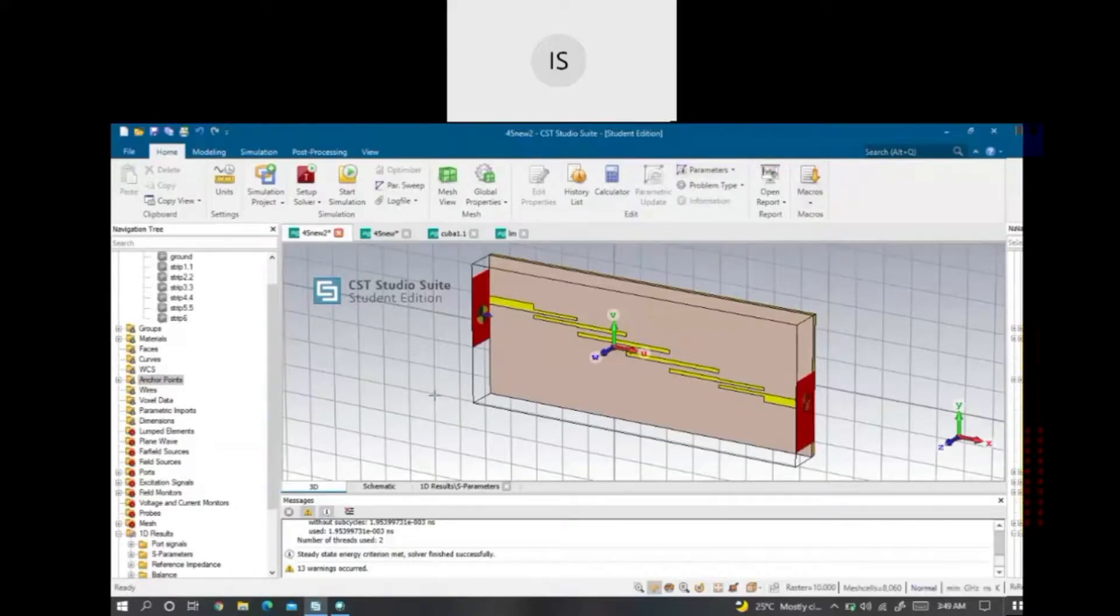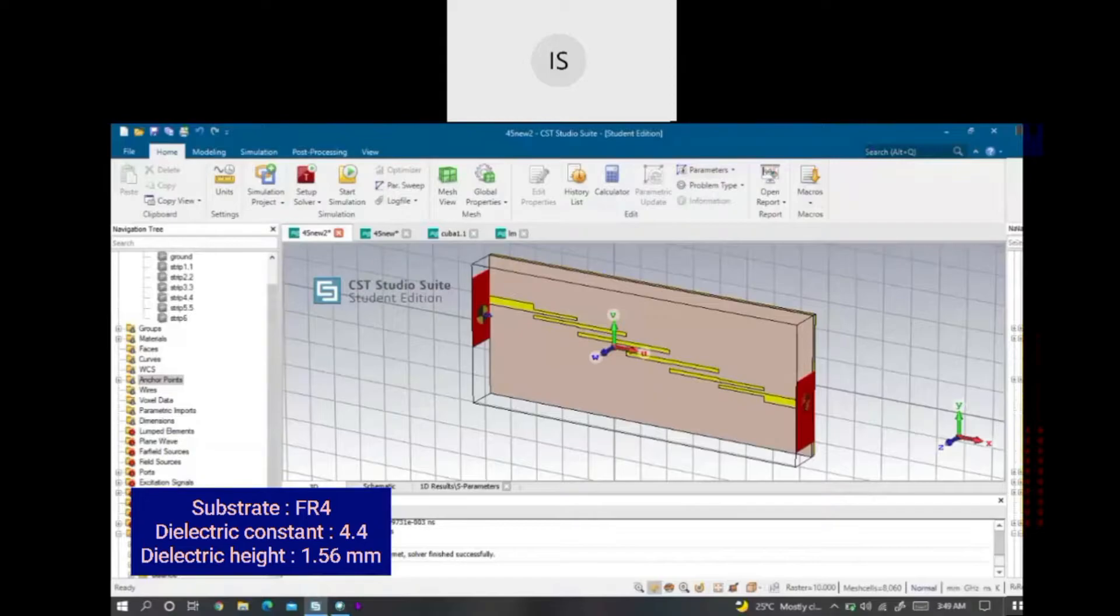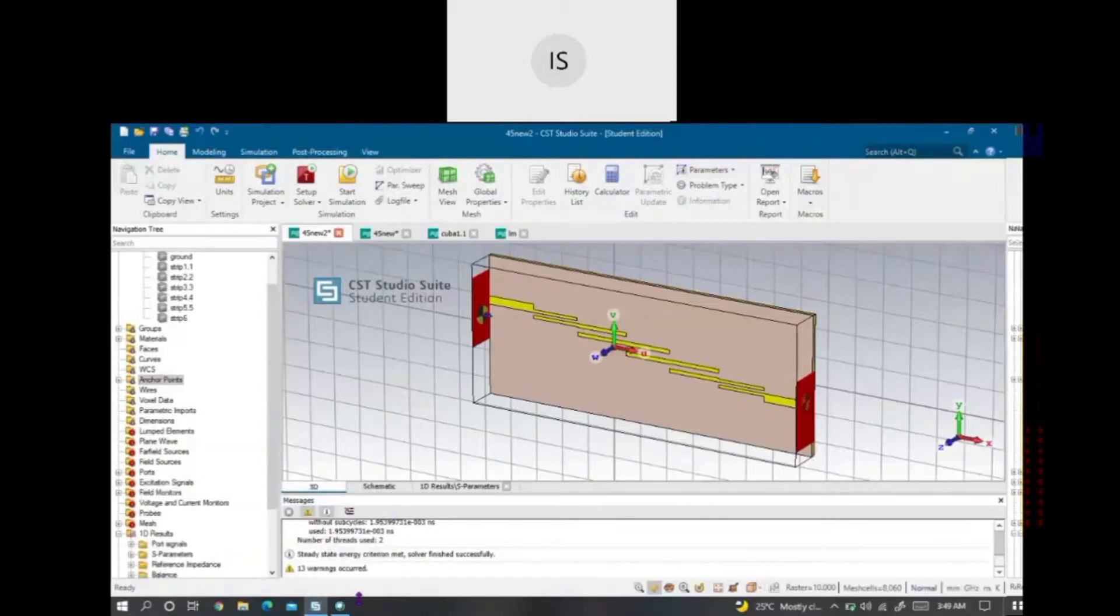The substrate which I use is FR4 with dielectric constant of 4.4. I will show you how to start the design to design the substrate.